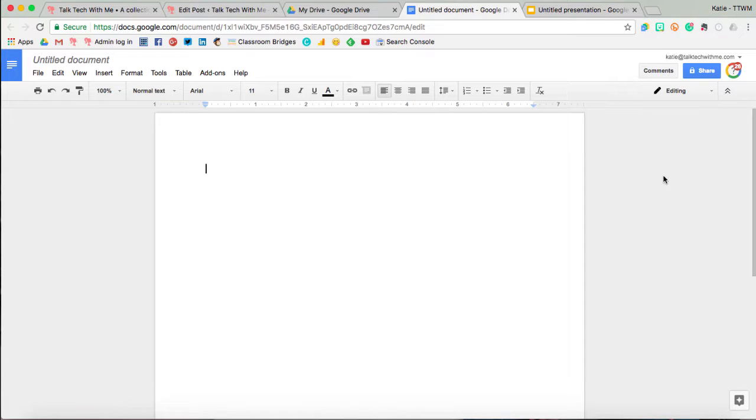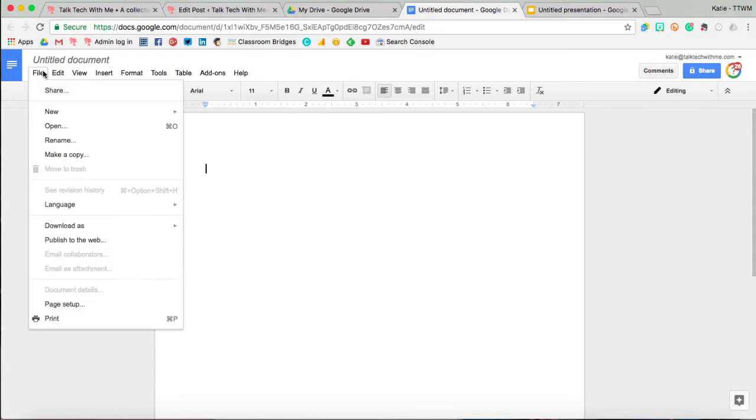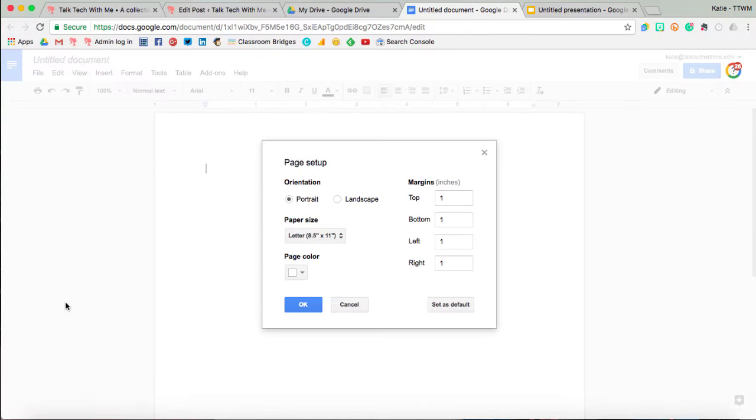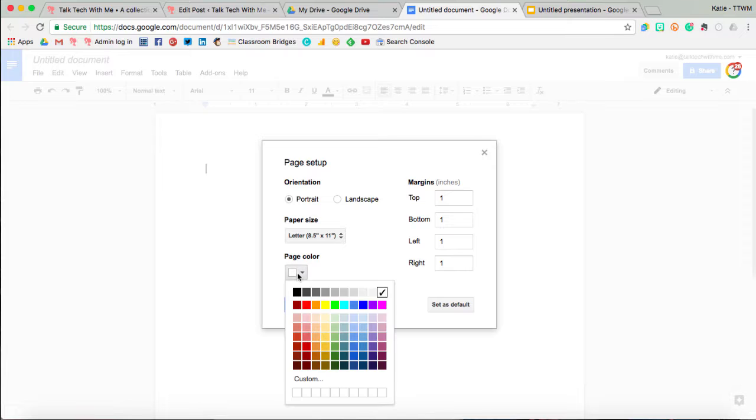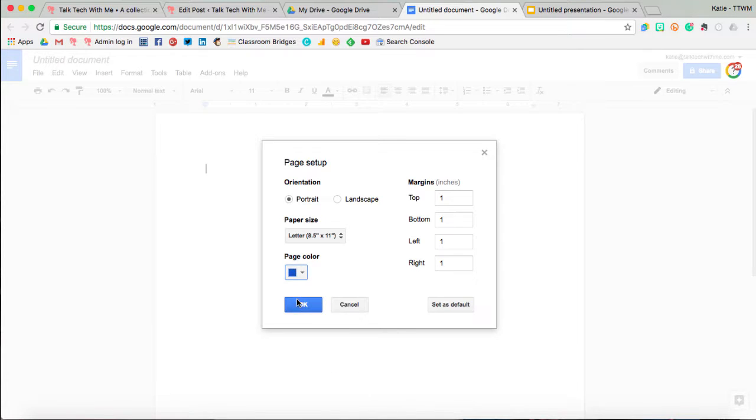Alright, to change the background in a Google Doc, you'll go up to File, Page Setup, and then here you can change the page color.